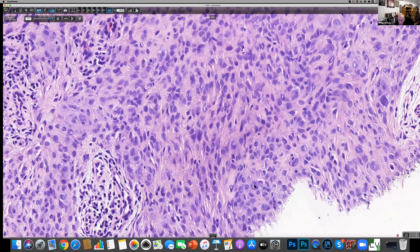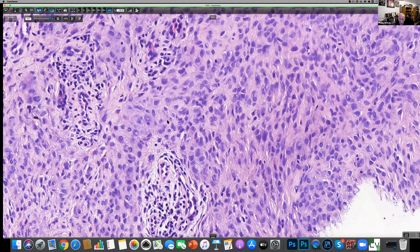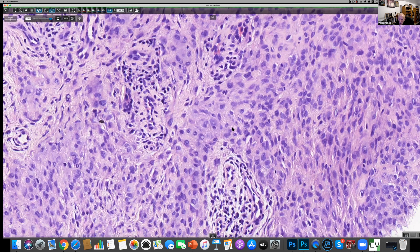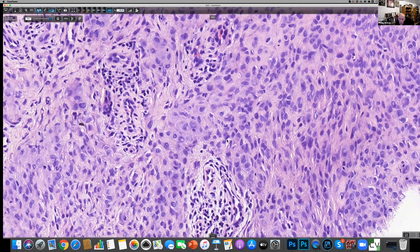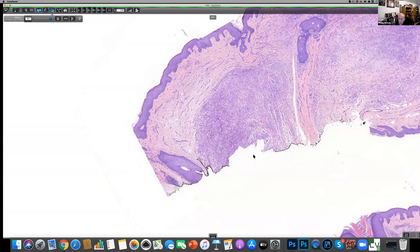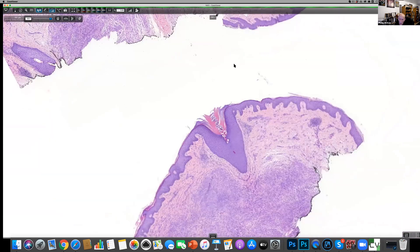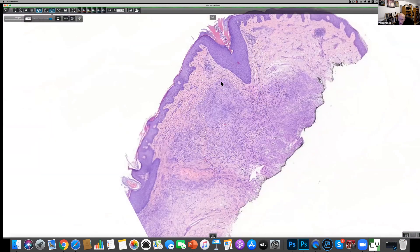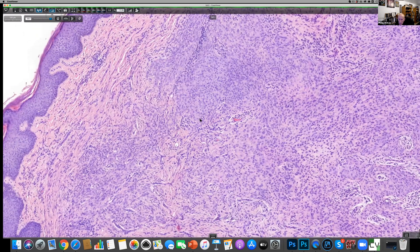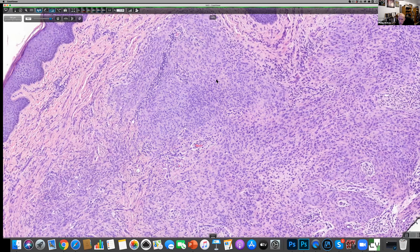Some of the cells are plasmacytoid. You might wonder about some sort of a histiocytic lesion, but I'd be hard pushed to think of one that would have this growth pattern. This is another piece of the tumor and it shows pretty much the same features.